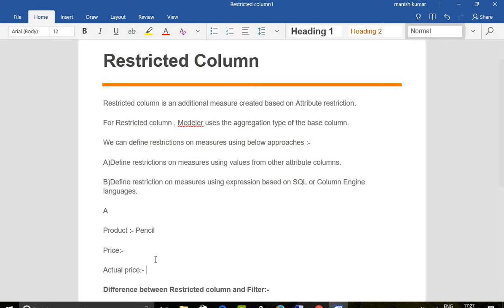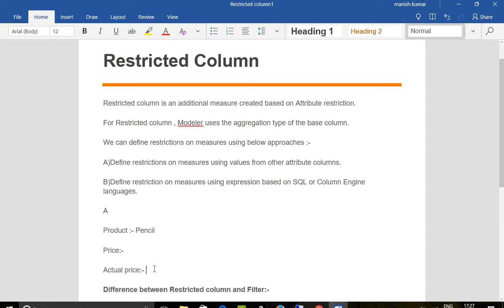It will show the result. If there are lots of products, whenever the product is pencil, then only it will show a result. Otherwise, it will show no result in actual price. This is an output column which we have created. The difference between restricted column and filter